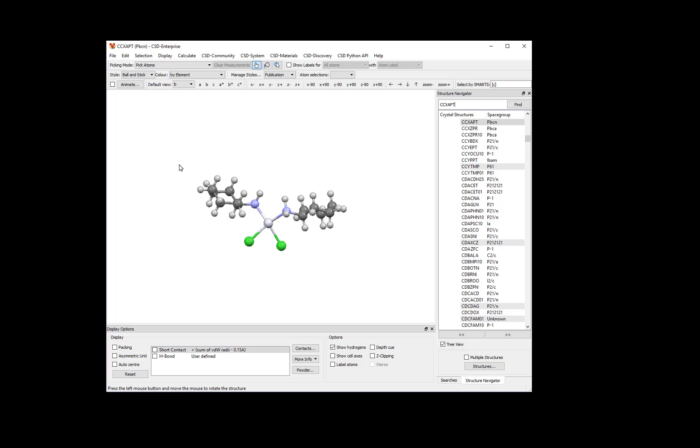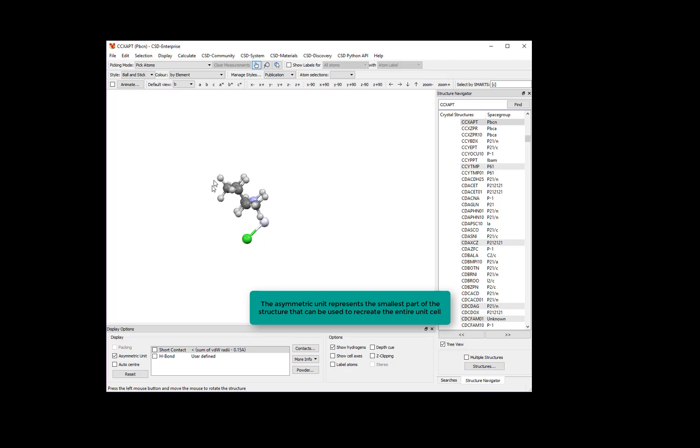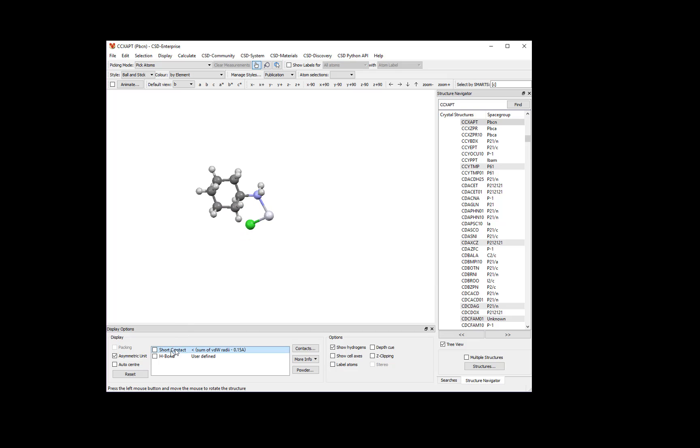In fact, only one half of this molecule is crystallographically unique. To understand what I mean, tick the box next to asymmetric unit in the lower left of the Mercury window. Now you can see that half of the molecule has disappeared. The atoms shown now are the crystallographically unique part of the crystal structure. Untick the box to view the whole molecule again.